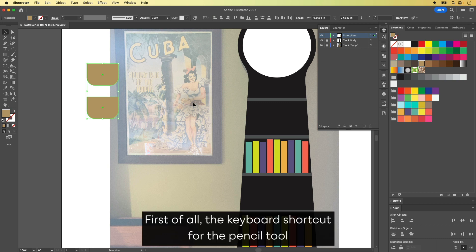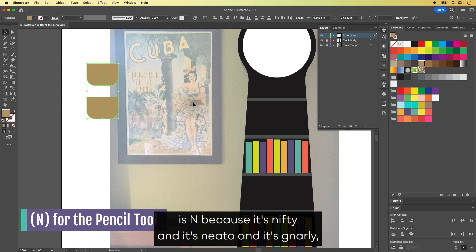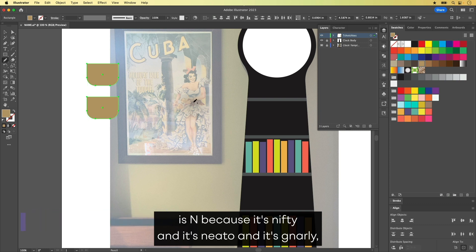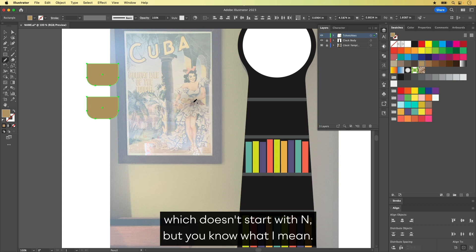Let me help you understand why. First of all, the keyboard shortcut for the Pencil Tool is N because it's nifty and it's neato and it's gnarly, which doesn't start with N. But you know what I mean.